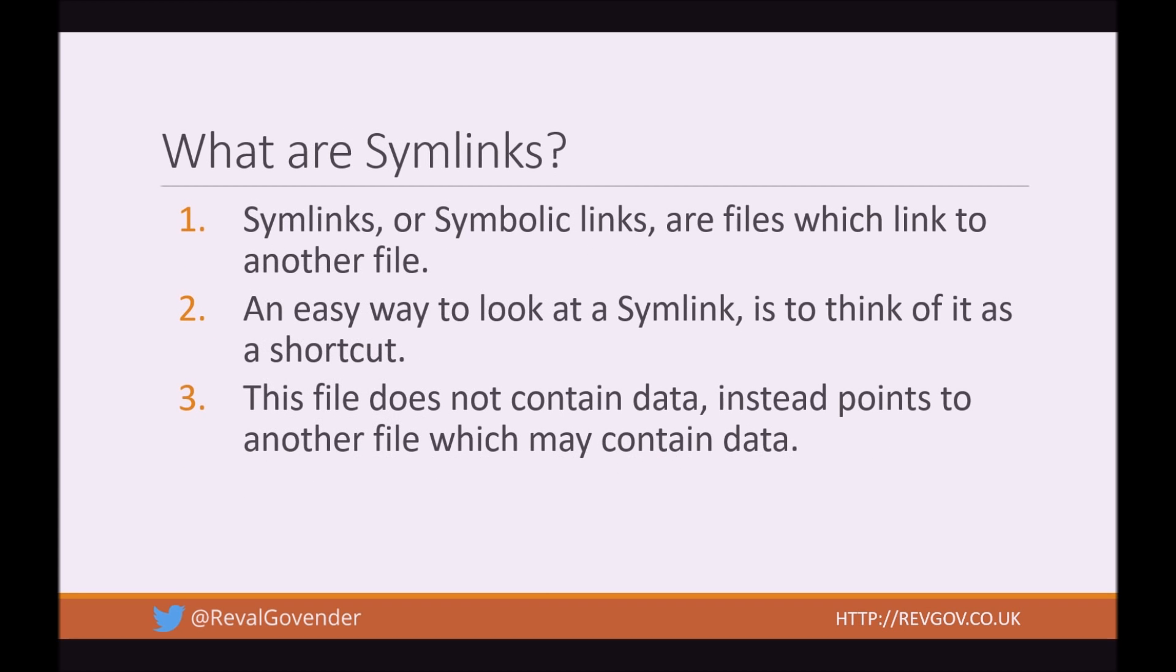So what are Symlinks? Symlinks, or symbolic links, are files which link to another file. An easy way to look at a Symlink is to think of it as a shortcut. This file does not contain data. Instead, it points to another file which may contain data.